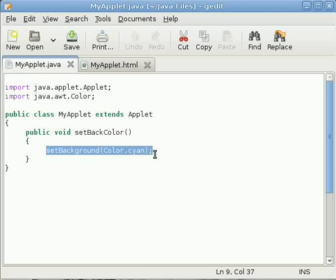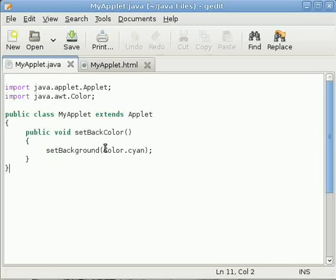setBackground is a method that sets your background color with the color that you have passed within it as an argument. In this example I have passed the cyan which is a member of Color class.